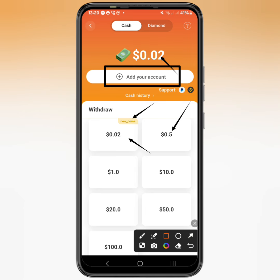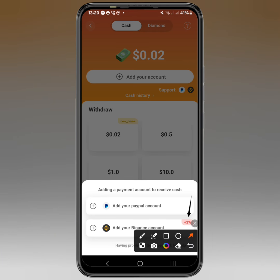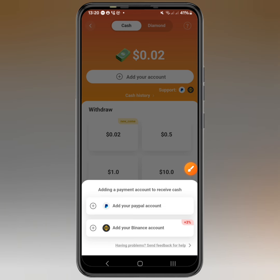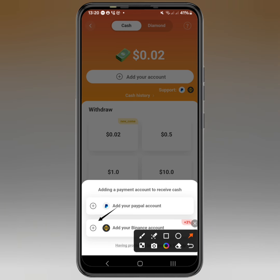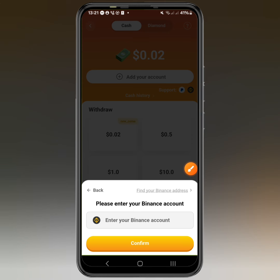First, tap to add an account. If you're adding Binance, you'll notice there's a three percent bonus, meaning you always get three percent of whatever you withdraw. So if you withdraw 10 USD via Binance, you'll receive about 10.30 USD. If you use PayPal you just get the nominal amount. Tap the add icon to proceed.